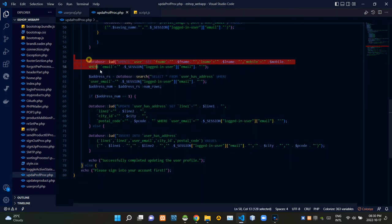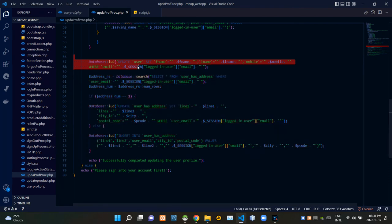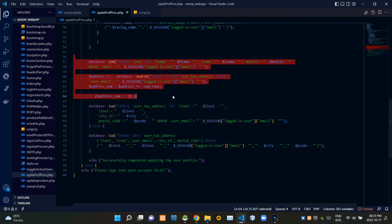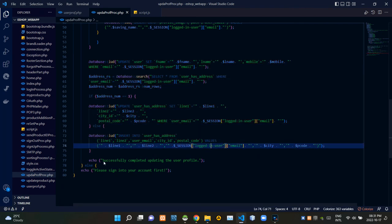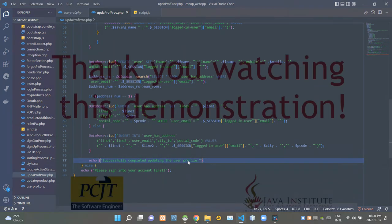Then these queries are updating the user profile data inside our database. Finally, when all updating processes are completed successfully, this gives an alert saying 'Successfully completed update in the user profile.' So folks, that's all I have to explain in this video — stay tuned for the next one, see ya!